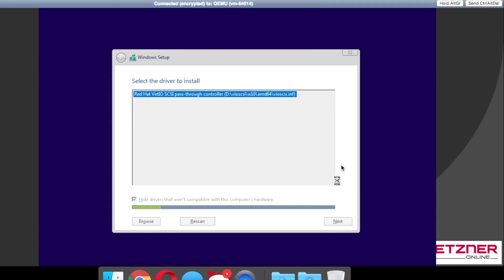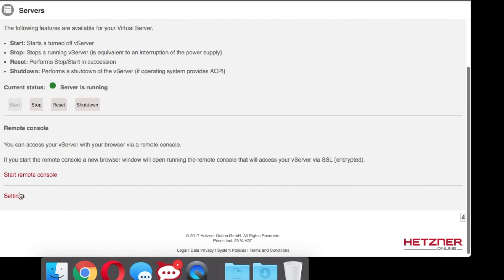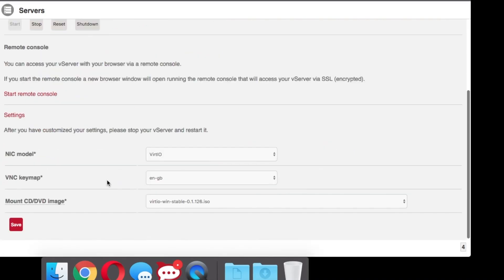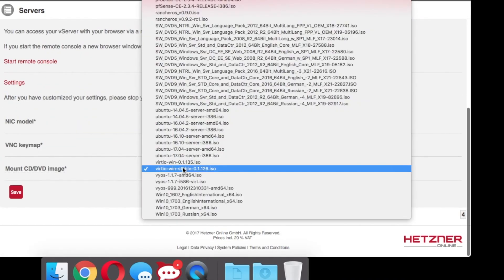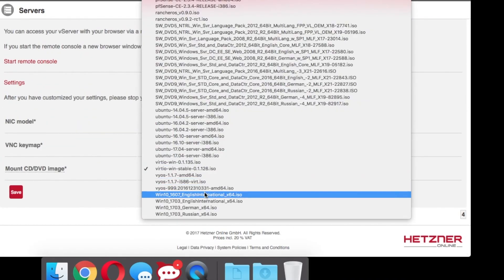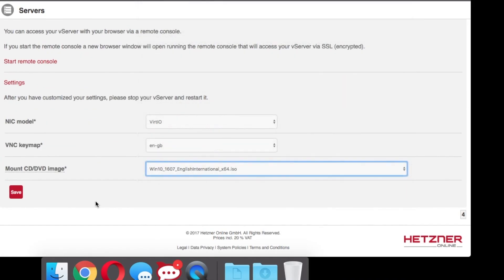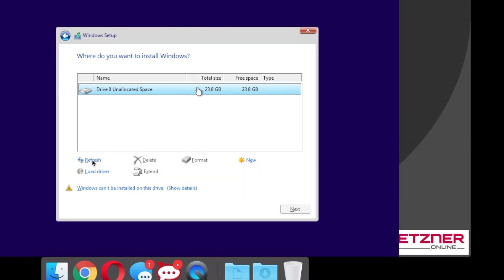After the third driver is installed, go back to your virtual server settings. Change the ISO back to the Windows installation ISO you used, and then hit refresh and you should be able to carry on with the rest of your installation.